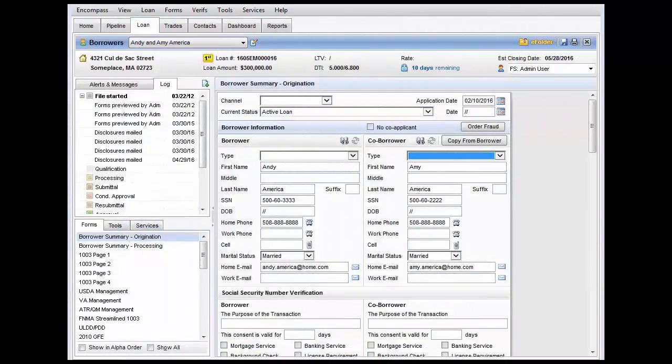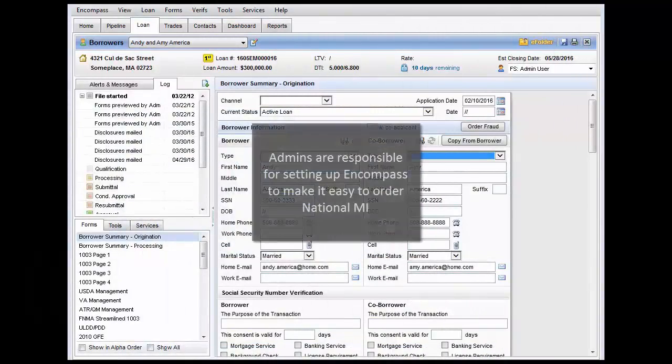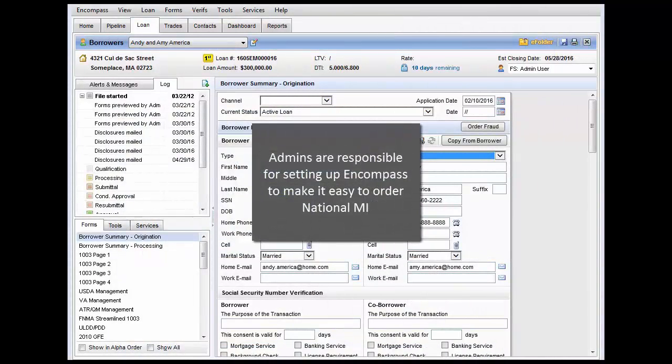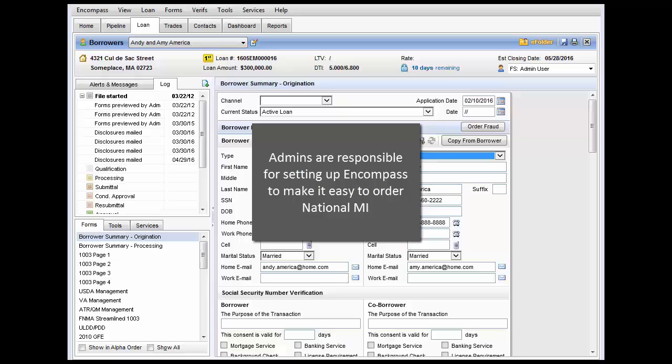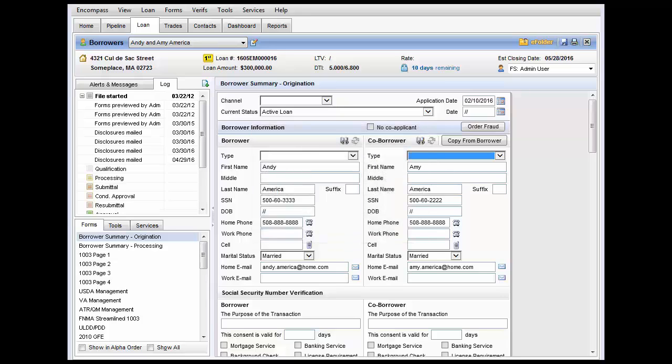As the admin for your organization, you're responsible for setting up Encompass to make it easier for users to order mortgage insurance from National MI during the loan process. Let's take a look at how you can do that.